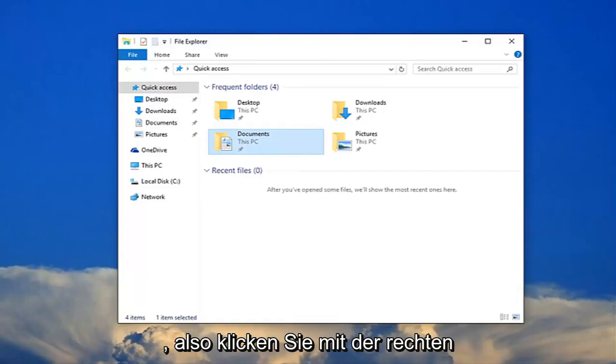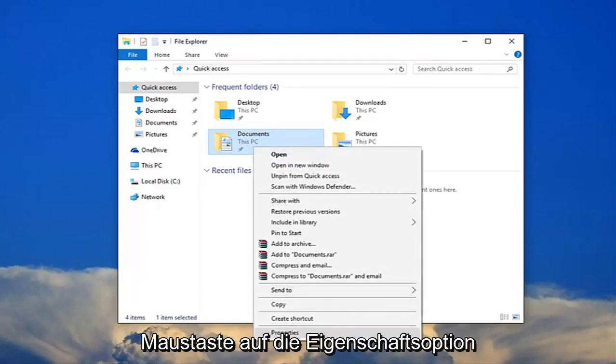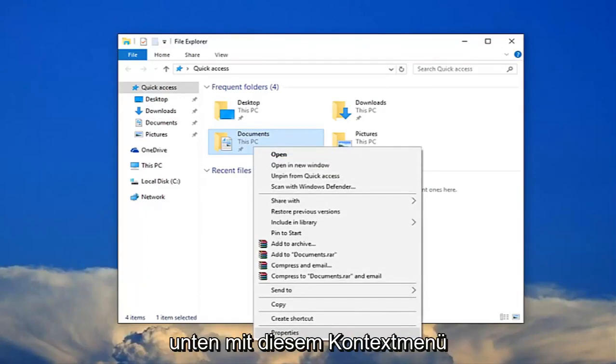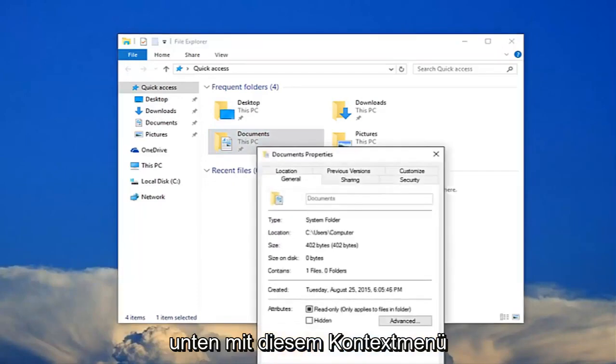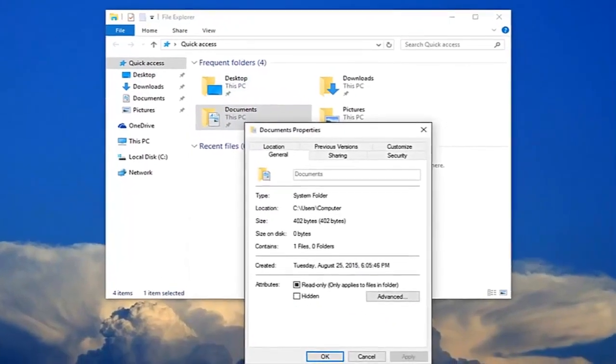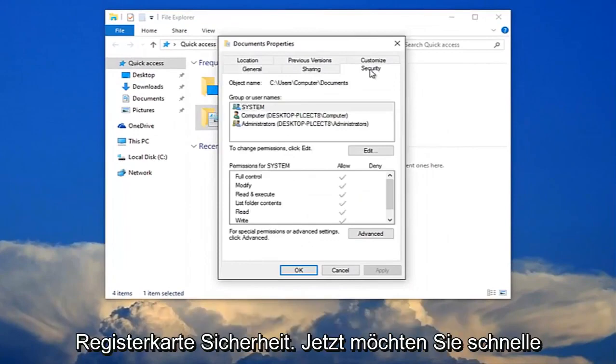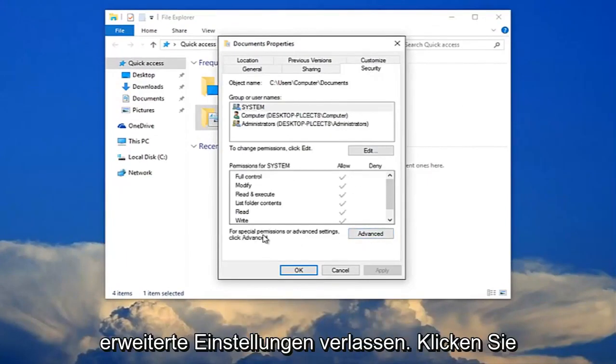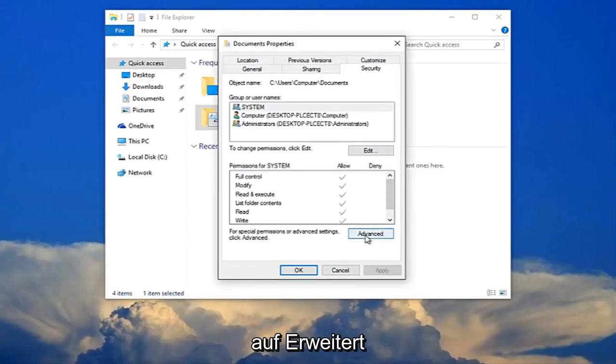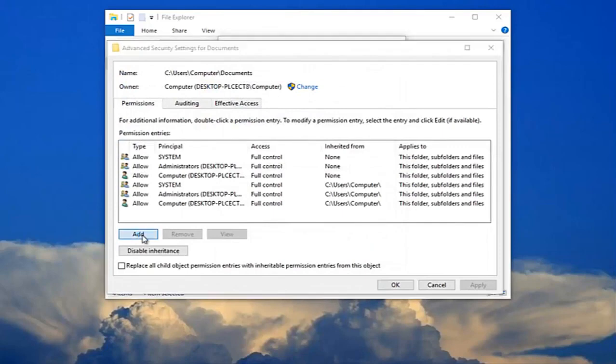So you're going to right click on it and then you want to left click on the properties option at the bottom of this context menu. And now you want to left click on the security tab. Now you want to left click right where it says for special permissions or advanced settings click advanced. You want to click this advanced button right here and now you want to select add right here.